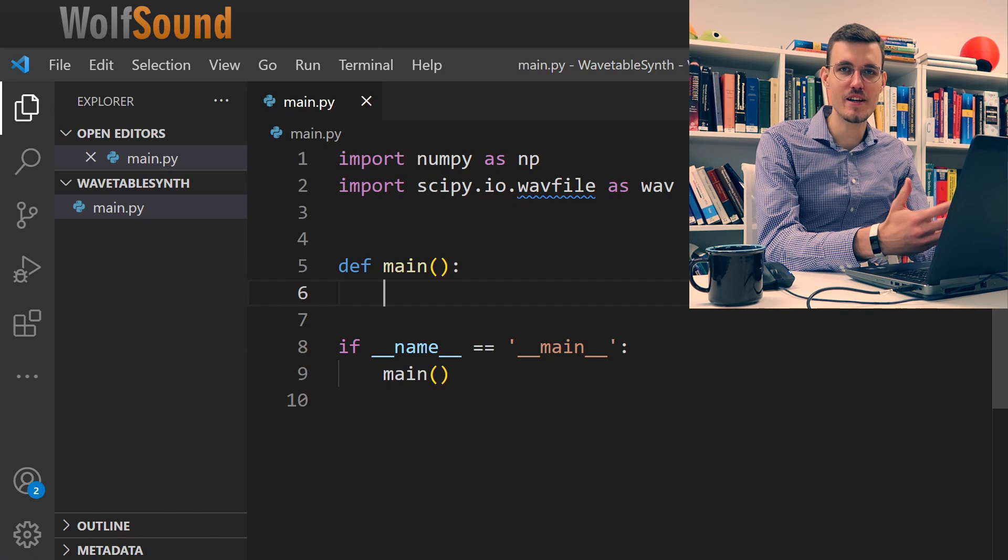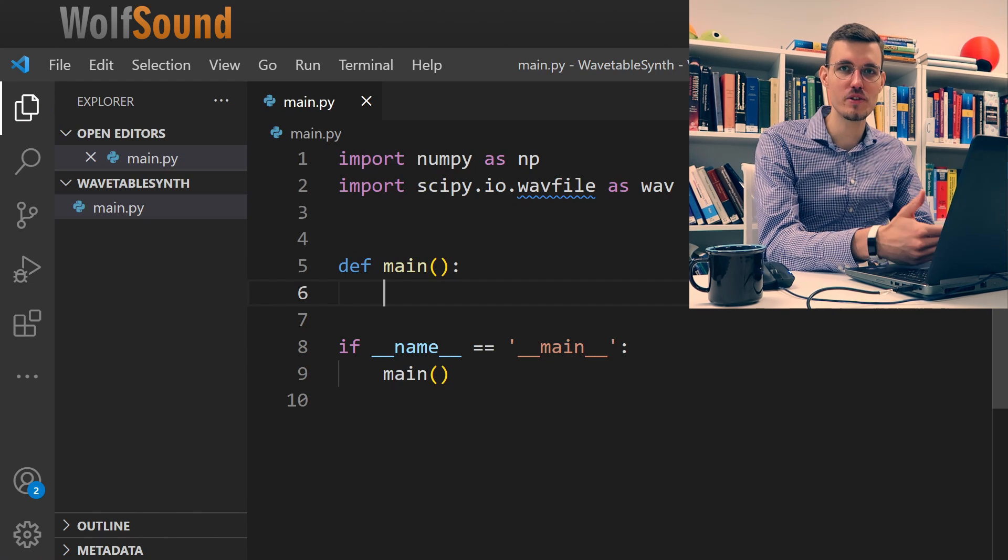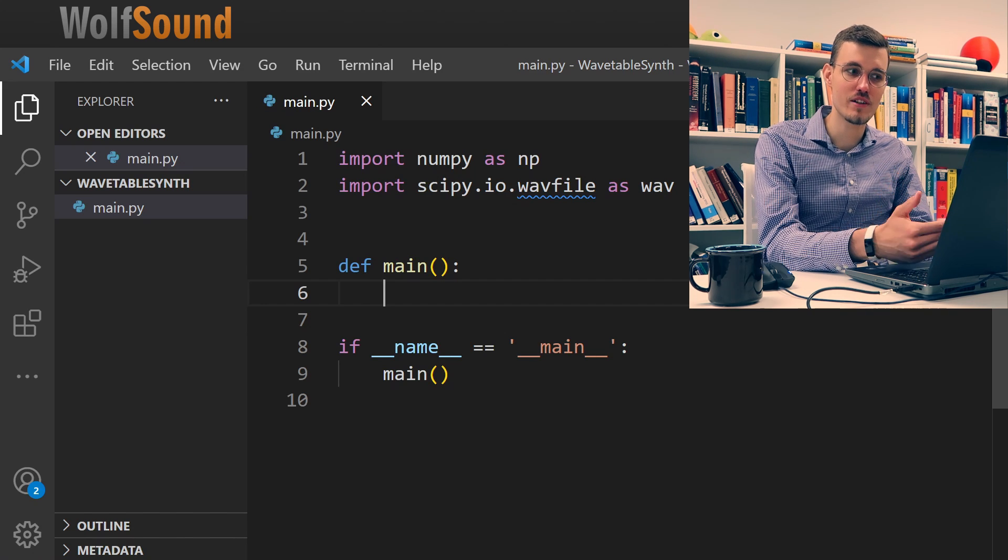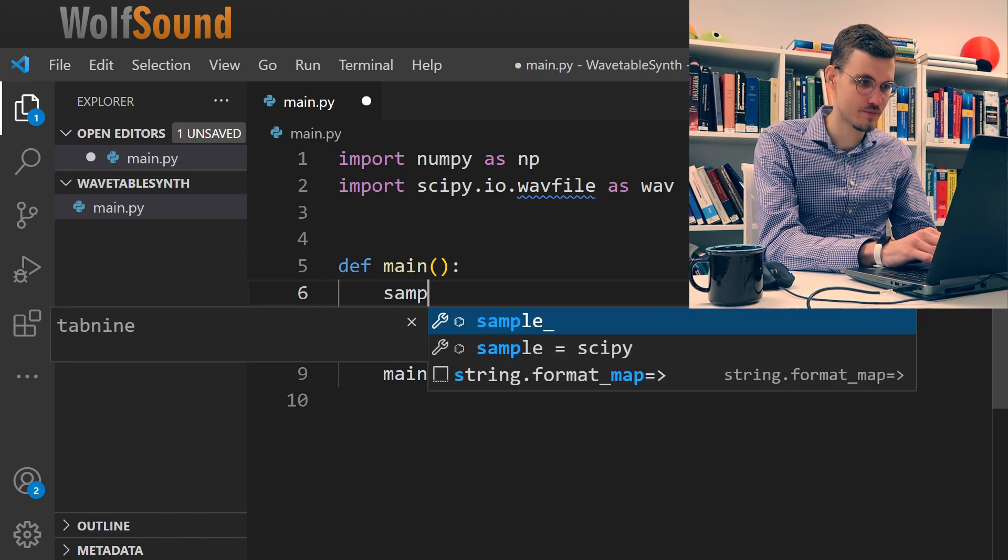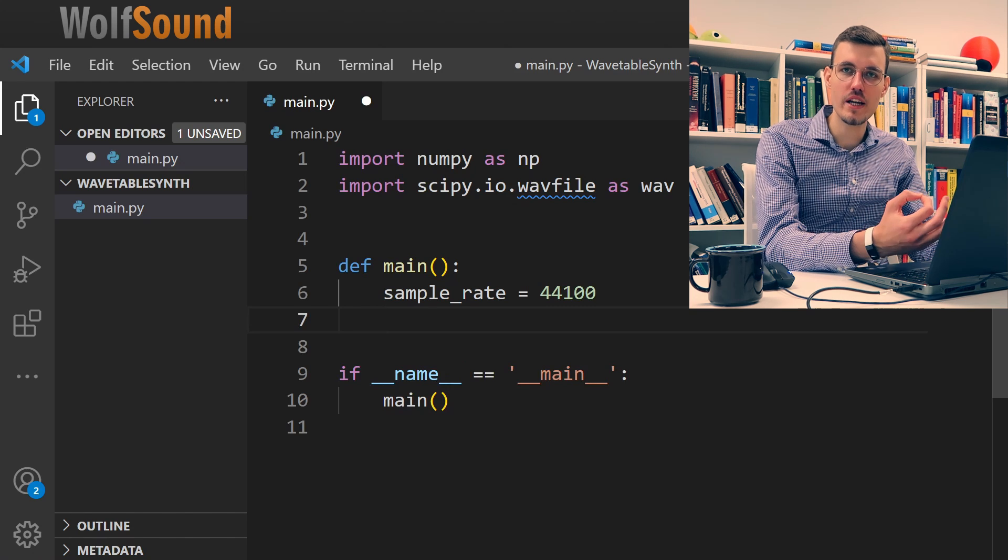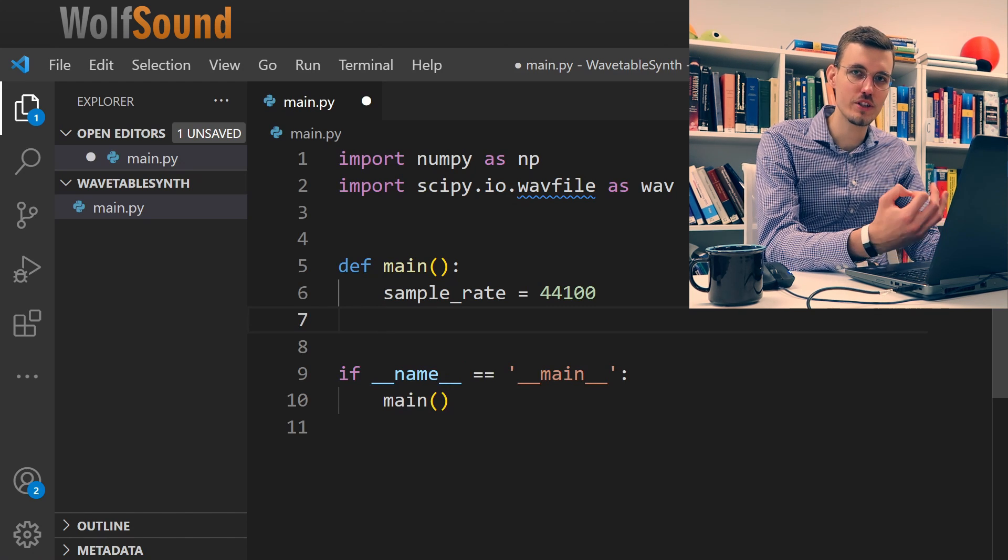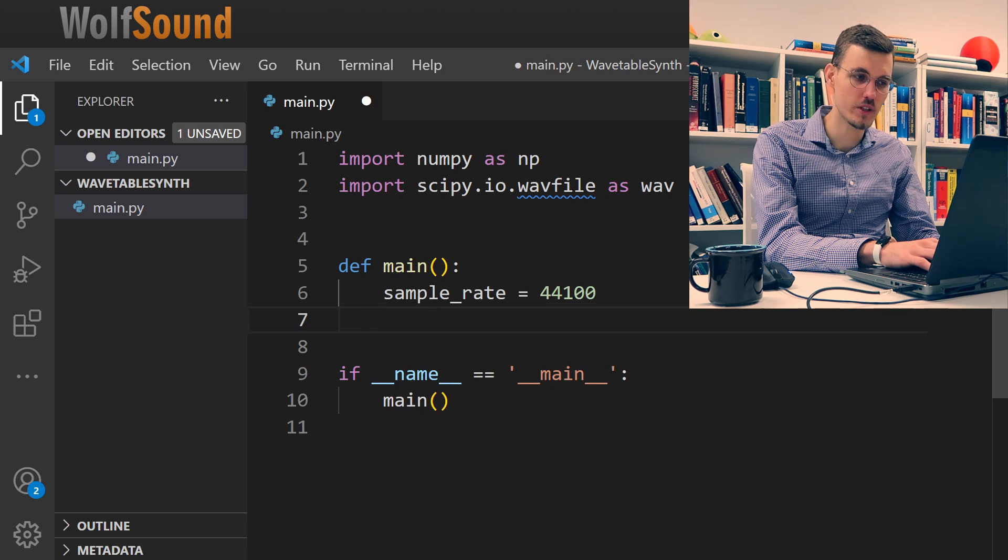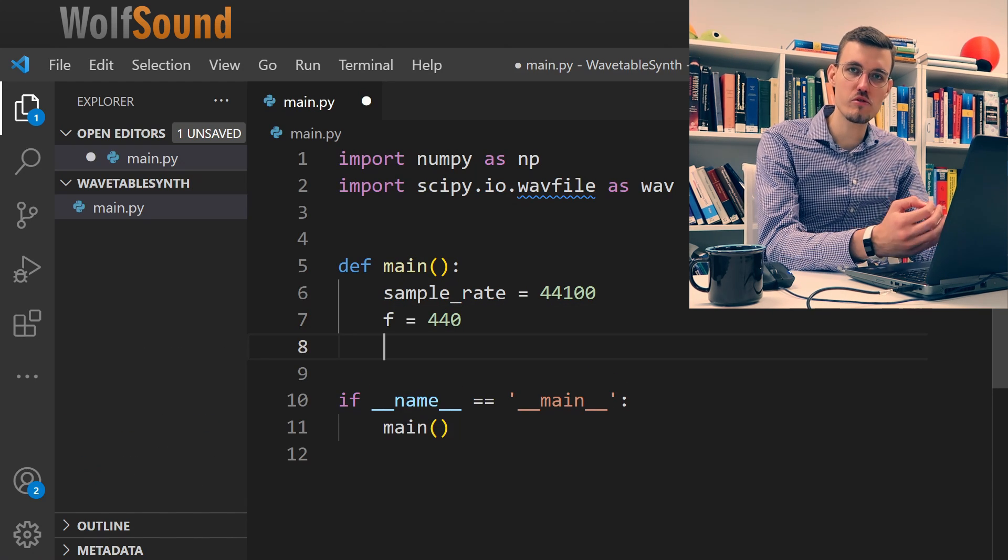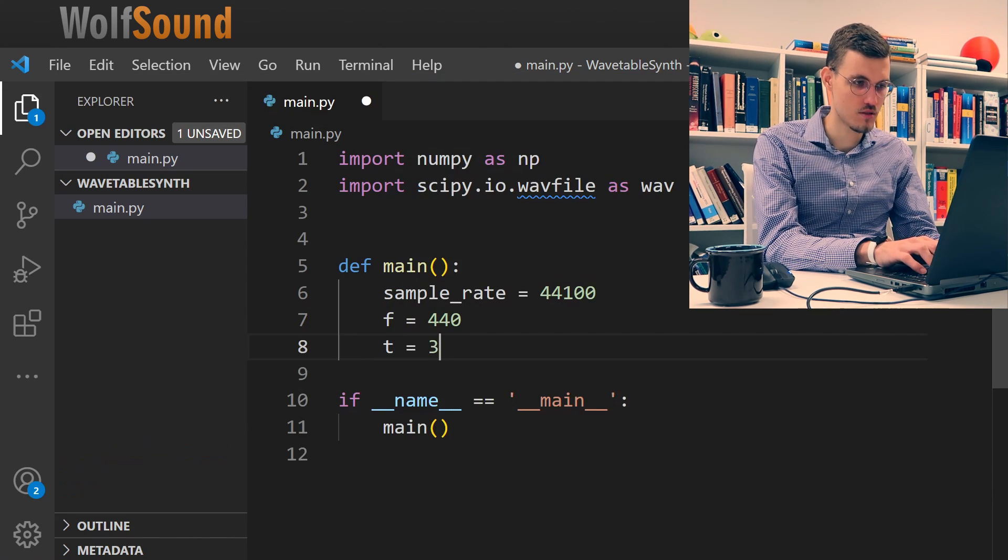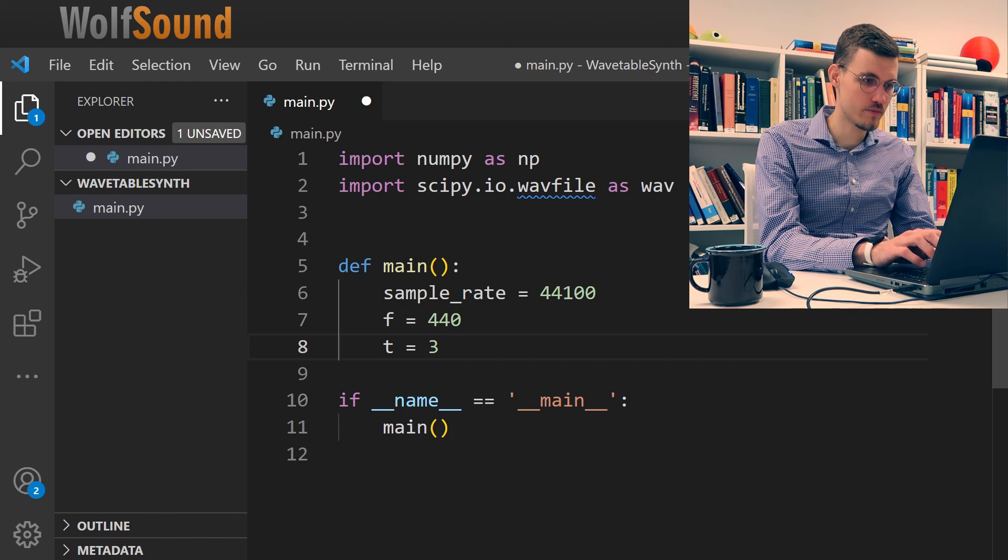First let's define the parameters that we'll use for processing. We're using a sampling rate of 44,100 samples per second. We'll generate a waveform at 440 hertz, so our frequency is 440. We want to generate 3 seconds of audio, and the waveform we want to generate is a sine waveform.